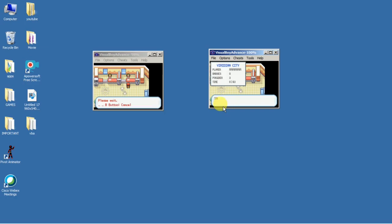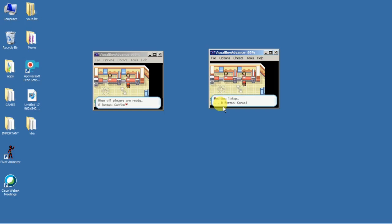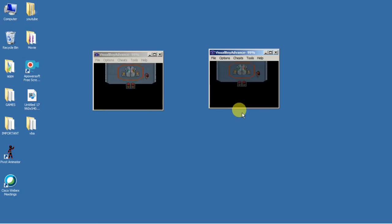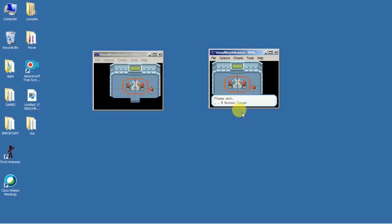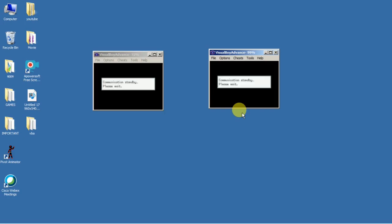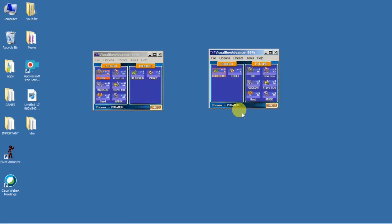I think I made some mistake so let me do it again. You have to re-click Options > Link and tick the Single Computer option — you have to click it on both instances at the same time. Now as you can see I'm entering in. One character is going over there, the other is going over there. Communication standby — please wait. Okay, now we have the trade screen.